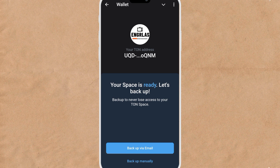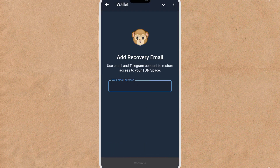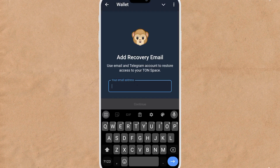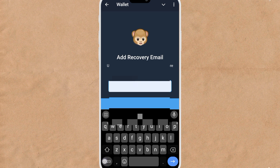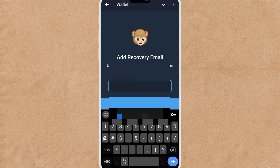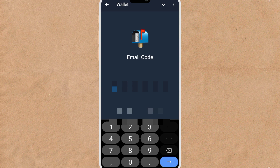Your TON address has been generated. Now let's back up your wallet. Back it up via email — let me back up with my email now and then continue. Go to your email to check for the verification code.